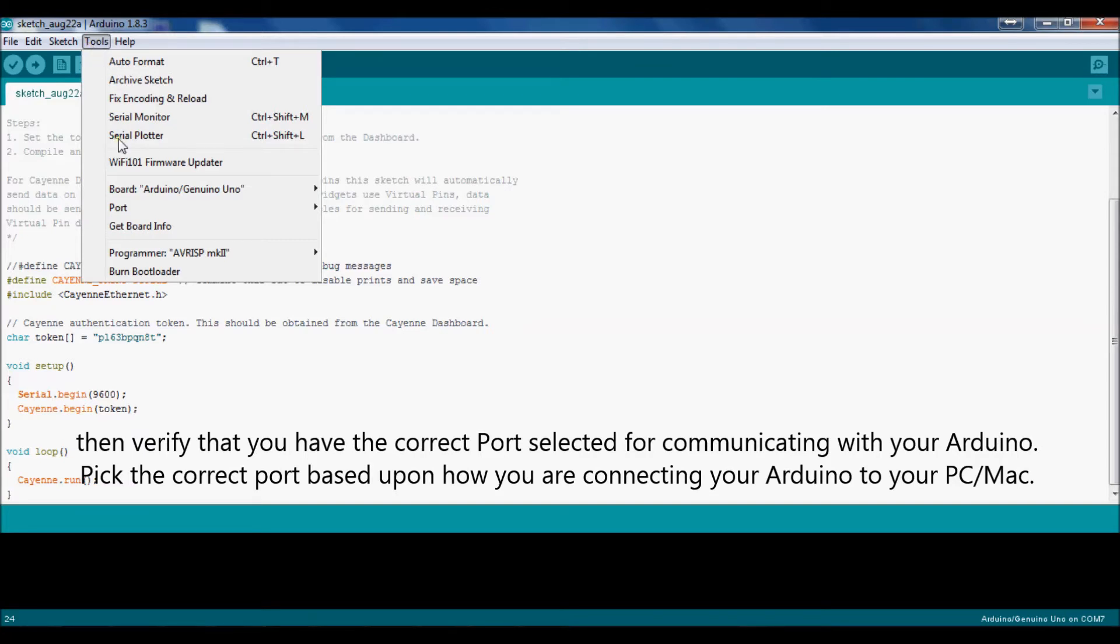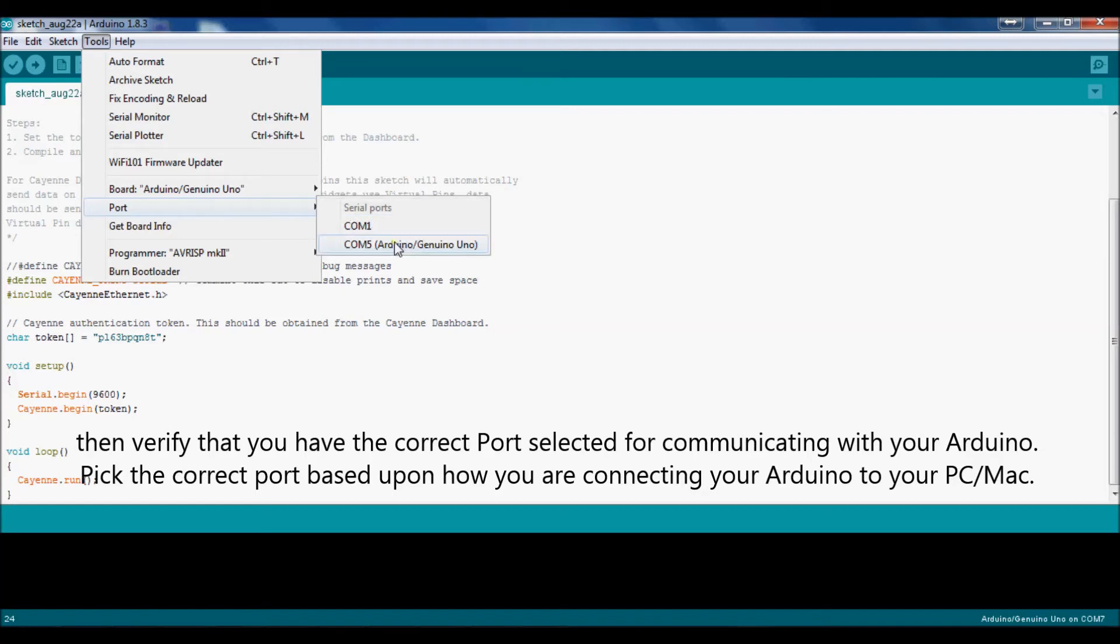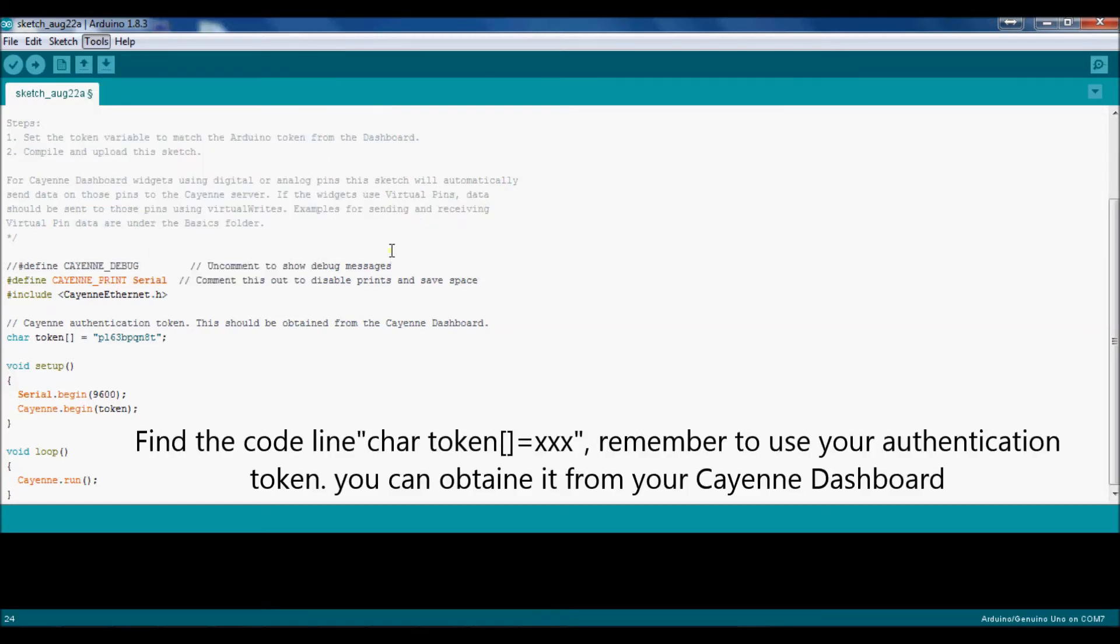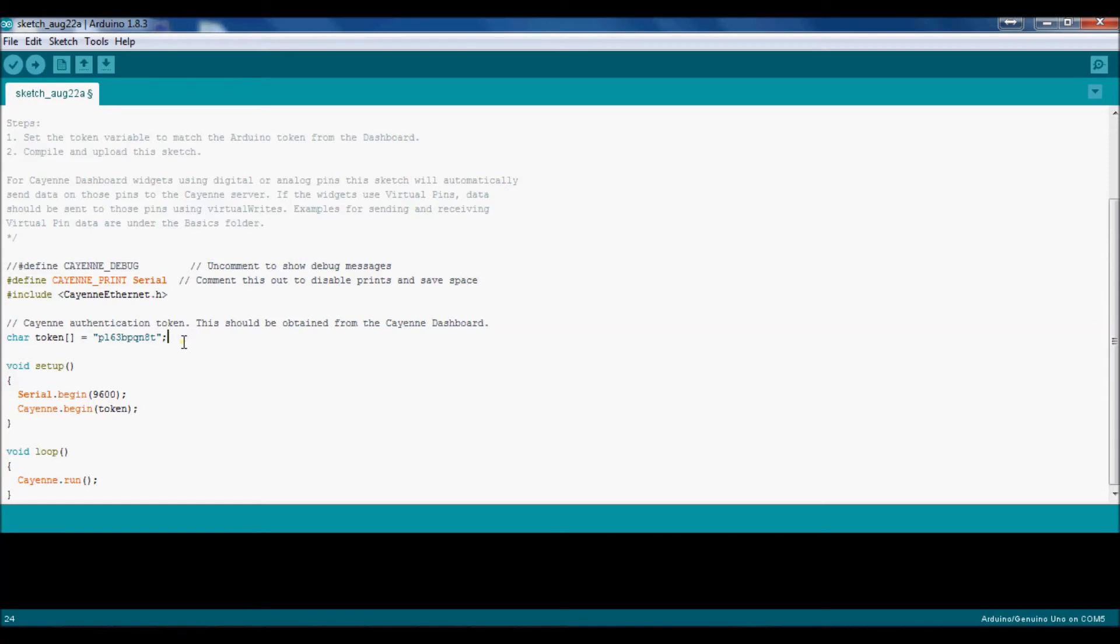Then verify that you have the correct port selected for communicating with your Arduino. Pick the correct port based upon how you are connecting your Arduino to your PC. Find the code line char token equals xxx. Remember to use your authentication token. You can obtain it from your Cayenne dashboard.